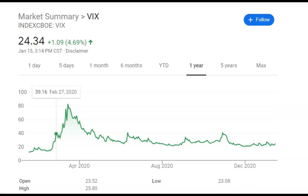The VIX will have occasional spikes in volatility. If the market is having any type of pullback, the VIX will rise, and depending on how volatile those pullbacks, corrections, or crashes are, you'll see different levels of spikes in the VIX itself.